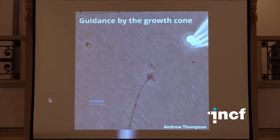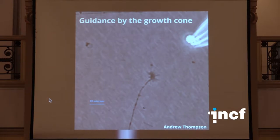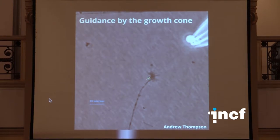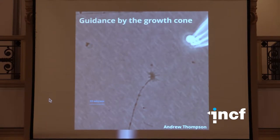Here we have an in vitro experiment done by Andrew Thompson in my lab, where we're releasing nerve growth factor from the tip of this pipette. We're looking down from the top at a culture dish, and this is a rat neuron being guided towards that pipette because there's a gradient being set up. This structure at the tip of the developing axon — the growth cone — is detecting that gradient and changing the direction of movement of the axon in response.